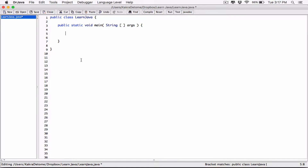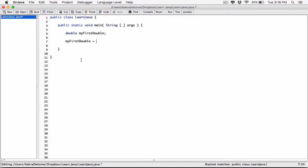In this video I'm going to talk about doubles. To declare a variable of data type double, you start with the keyword 'double' and give it a name. I'm going to call this 'myFirstDouble'. This declares it — it tells the computer to reserve a space in memory, call that space 'myFirstDouble', and only allow doubles to be stored there. Now I can initialize it with a floating point number, like 34.5.